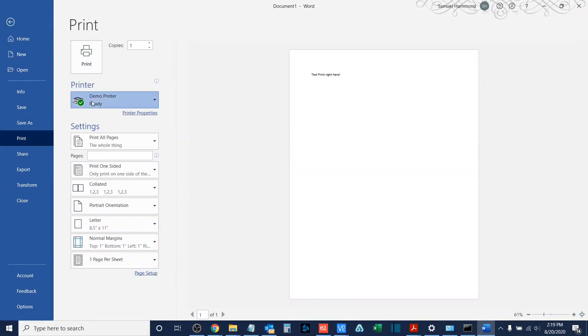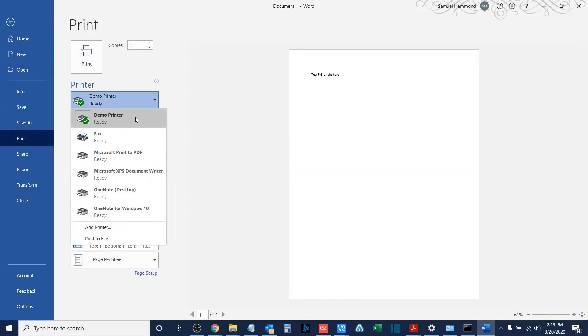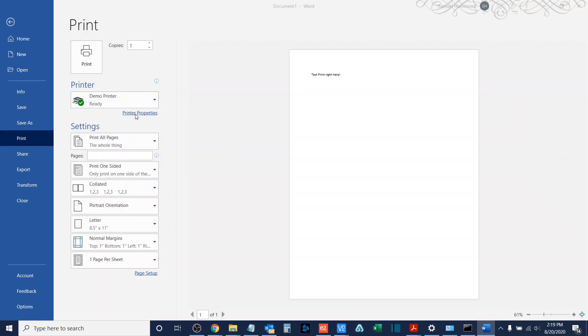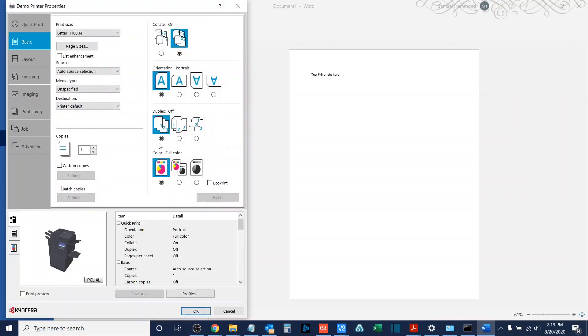Once in here, I'll make sure that I have selected the printer that I wish to print to, and then I will choose printer properties.